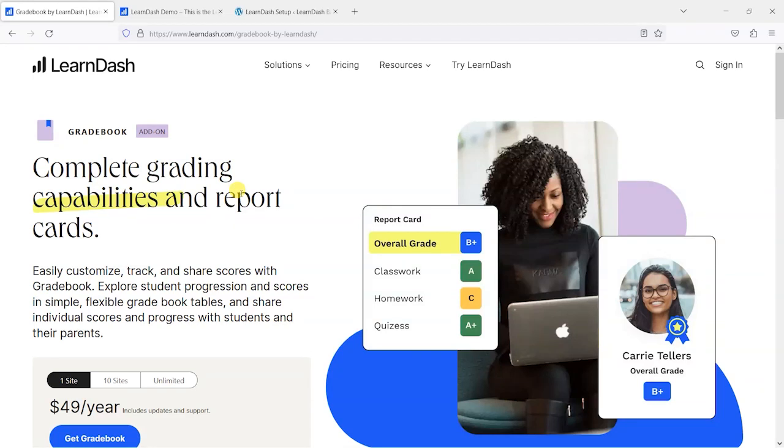Hi, it's Mark from TrainingSpark. In this video we're taking a look at LearnDash's new Gradebook add-on.